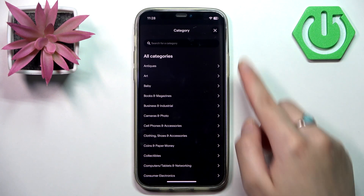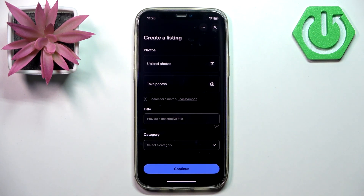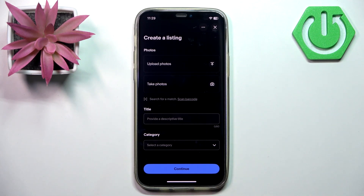Once you have filled in this information, you need to click the Continue button and the listing will be created.